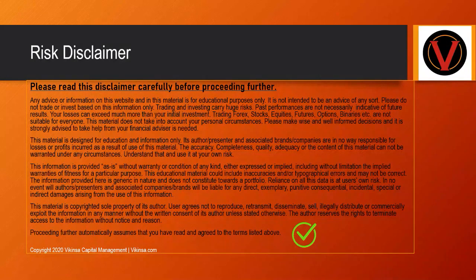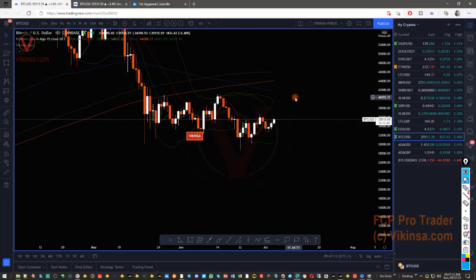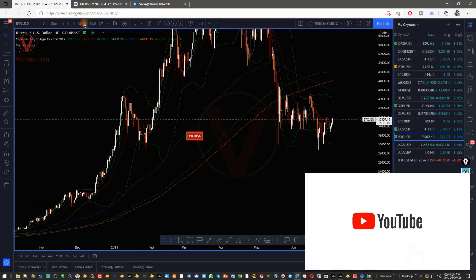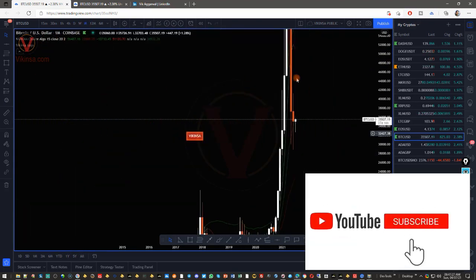Please read this disclaimer carefully before proceeding further. Welcome traders, let's look at Bitcoin. A lot of you have asked me to present my analysis, my version of the story on Bitcoin, so here it is. My name is Vik, thanks for joining me. Let's start from higher time frames so that you get the whole picture.